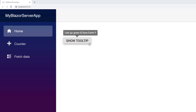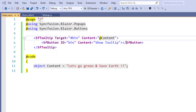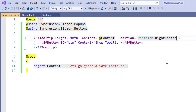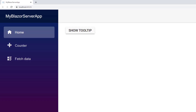By default, the tooltip position is at the target top center. You can customize the position to 12 static locations around the target. To set the position of a tooltip, in the SfTooltip tag I add the position property and choose one of the 12 positions. I set the right center position. I save the file and run the application — when I hover over the button, the tooltip is shown at the right center.